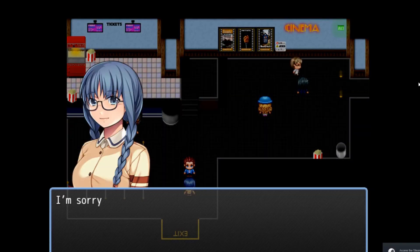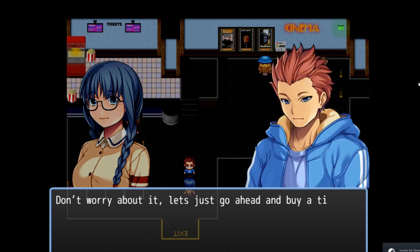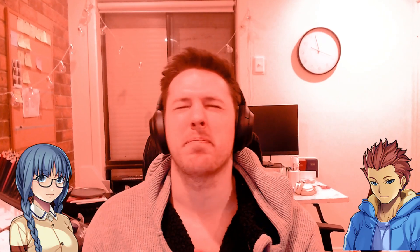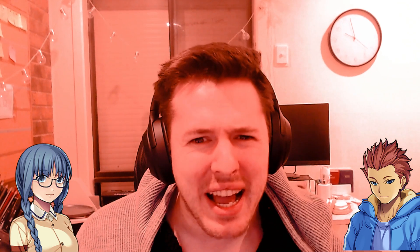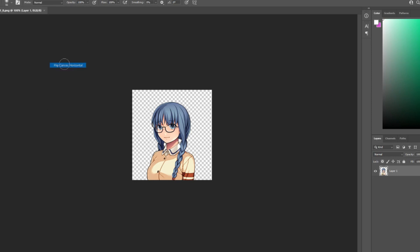Ellie, over here. 'I'm sorry I'm late, I'm always late to things.' 'Don't worry about it, let's just go ahead and buy a ticket.' Now I know what you're going to say — 'But Level Up Design, her portrait's facing the wrong way, it looks like she's ignoring him.' Image, image rotation, flip canvas horizontal, export.